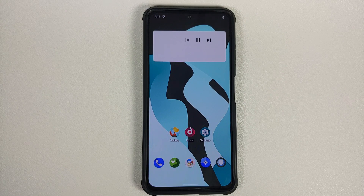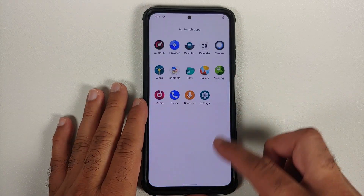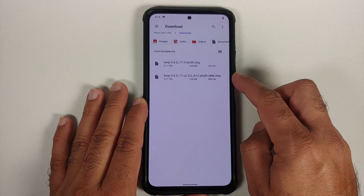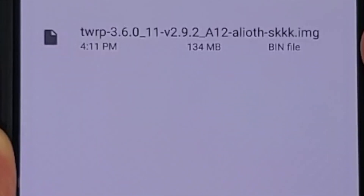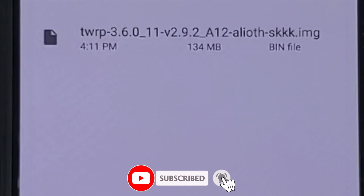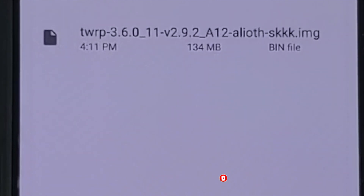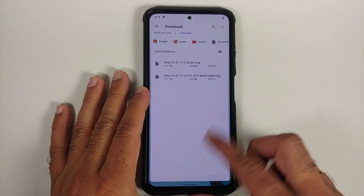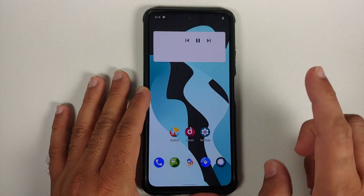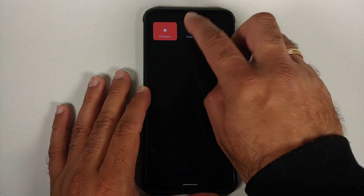All the files we are going to use are linked in the description. You need this image file — do note this is an unofficial build, but personally it doesn't matter whether it is official or unofficial as long as it works without any issues. Right now I am running LineageOS based on Android 11.